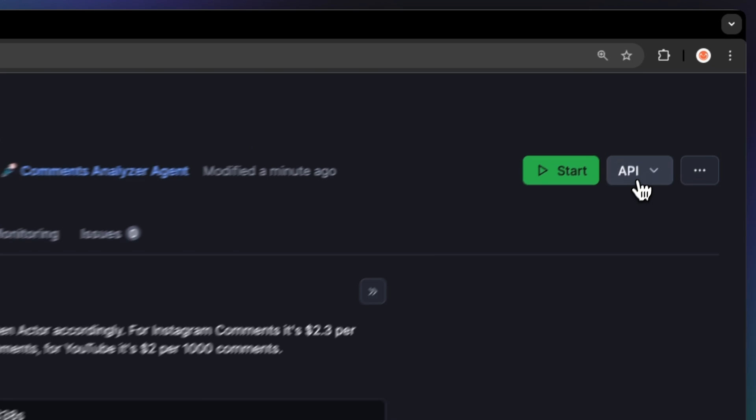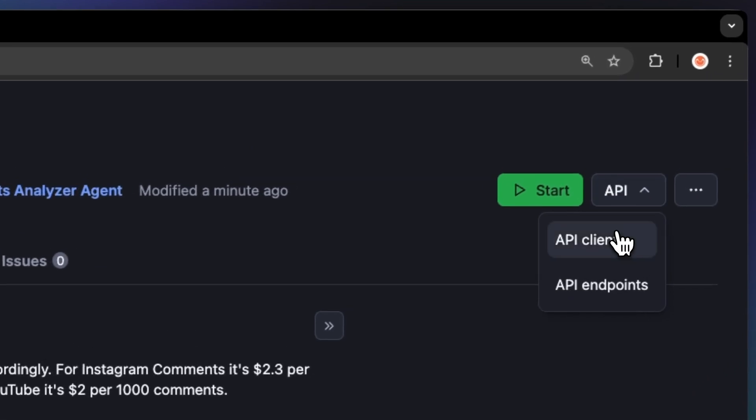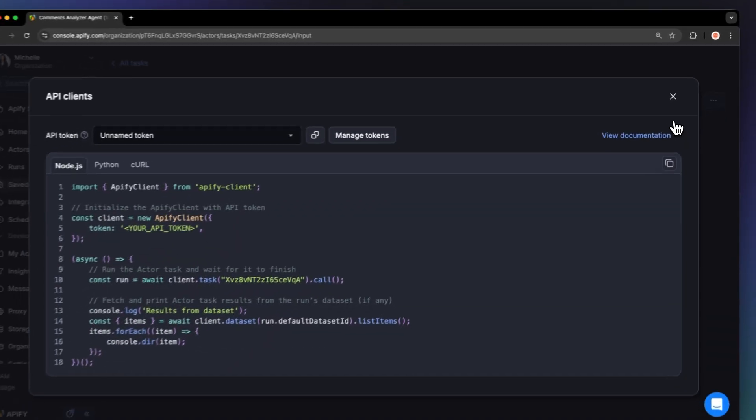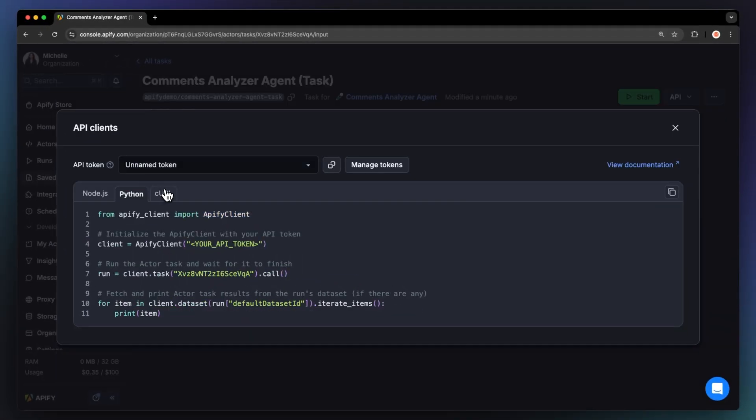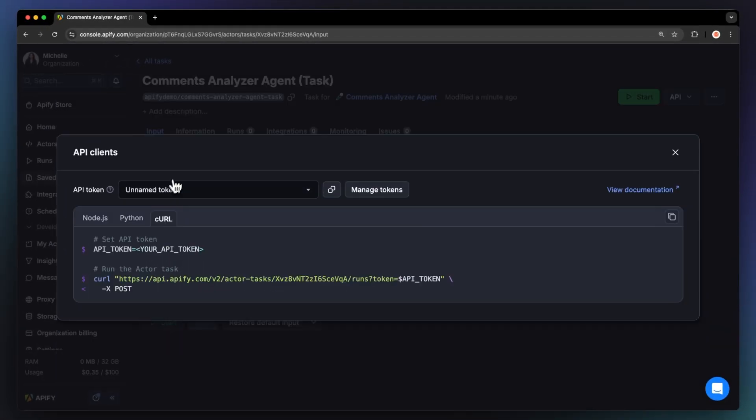You can also run this script via API. You can find the code examples in Node.js, Python, or curl in the API dropdown menu in the top right corner. To learn more about retrieving data programmatically, check out our video on the topic.